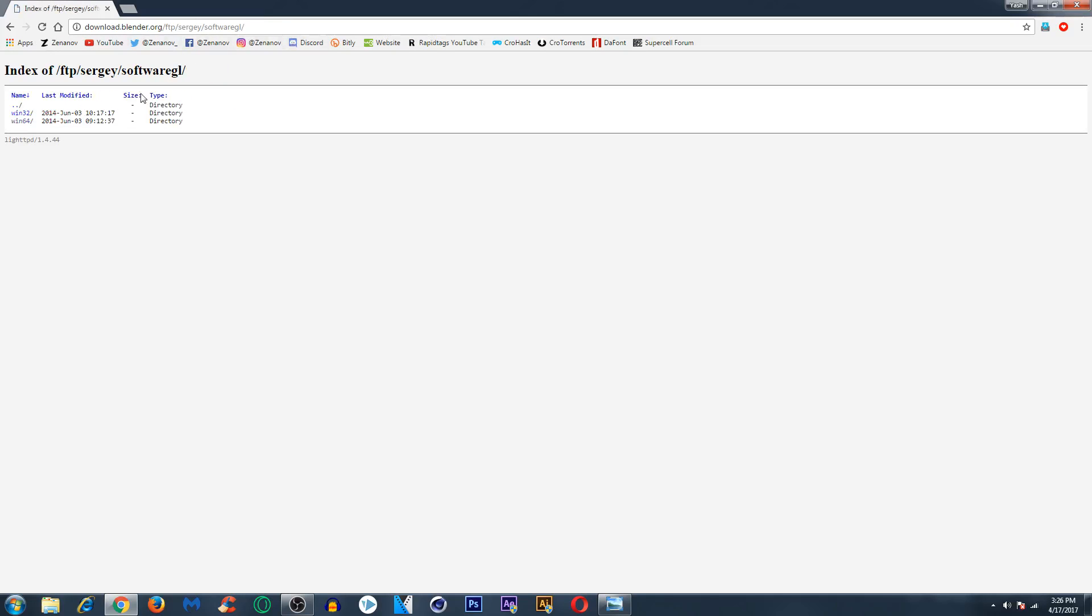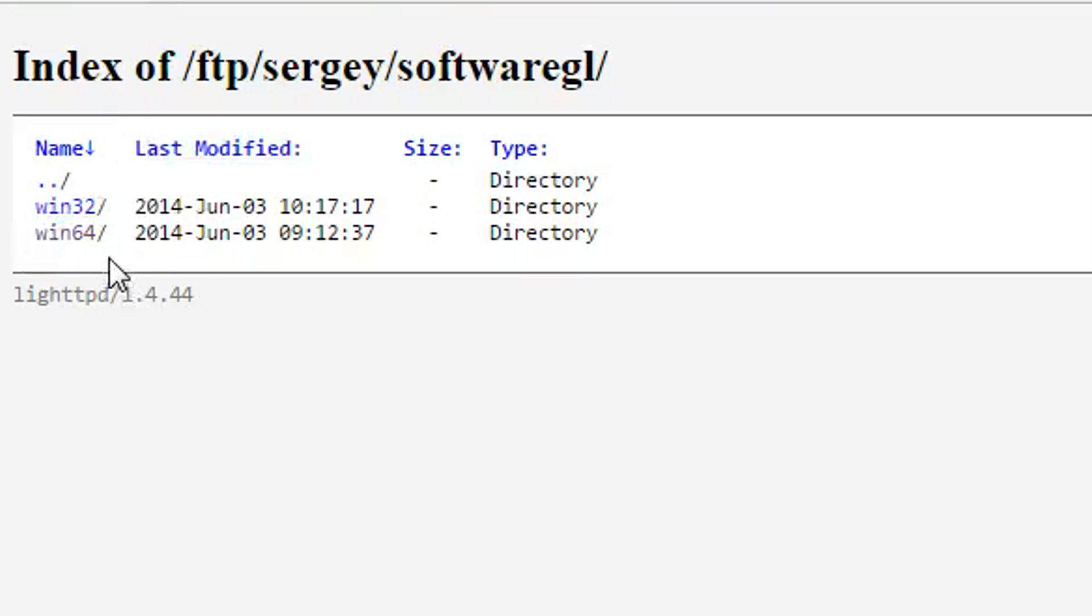From here select the type of PC you have, Windows 32-bit or 64-bit. I have a 64-bit Windows so I will select Windows 64.